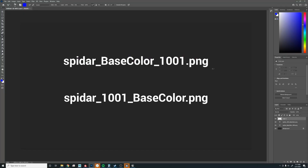Let's get a couple things straight right off the bat. We have to make sure that our textures are named with the UDIM space at the very end. This is perfect. This is wrong — do not do it that way.